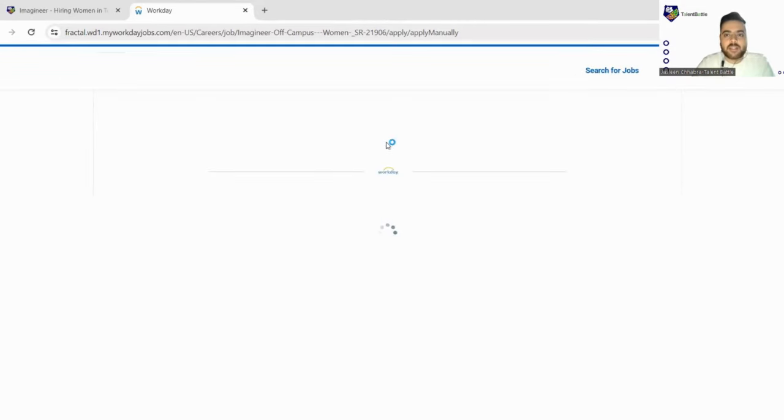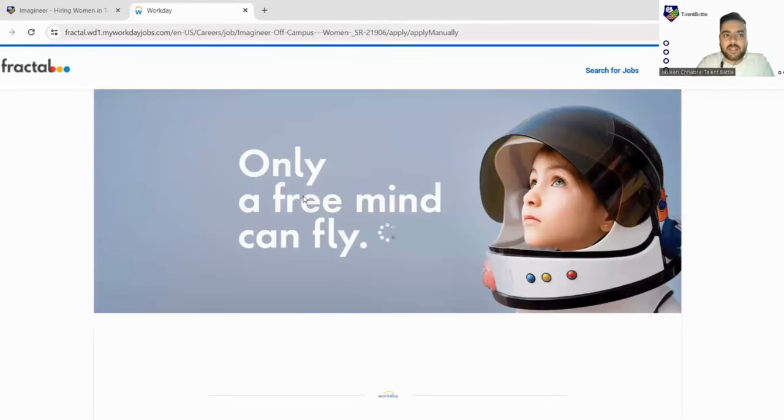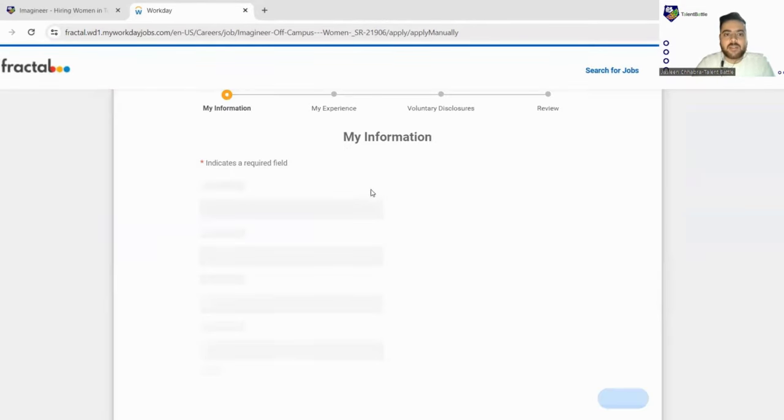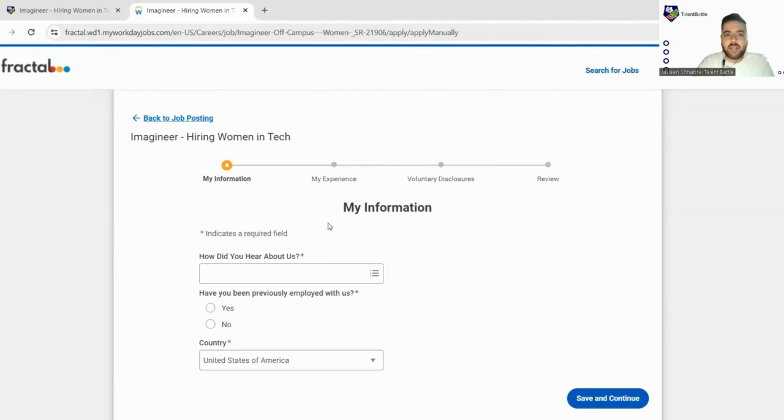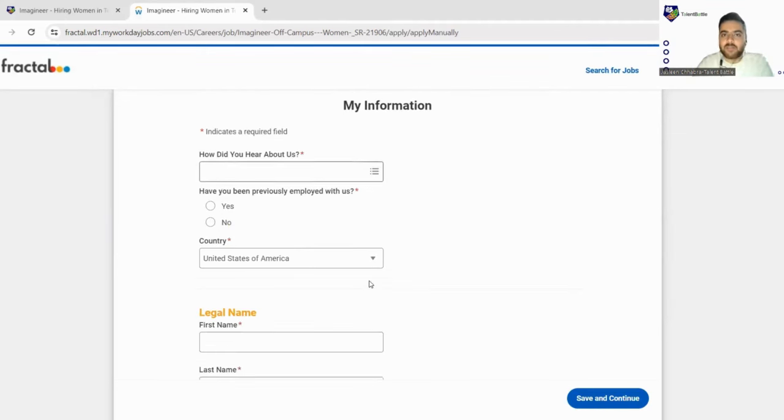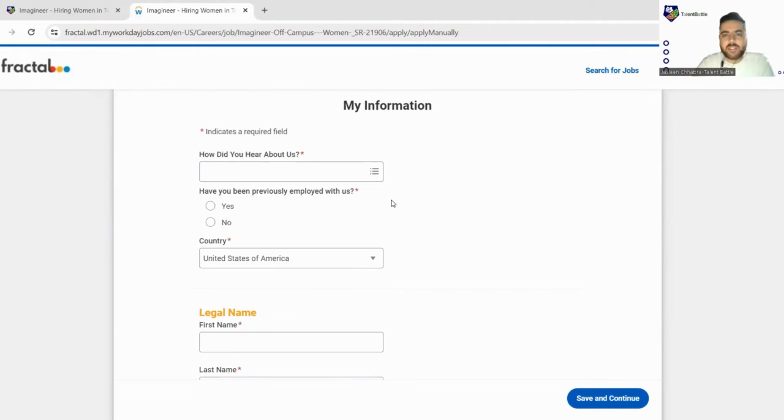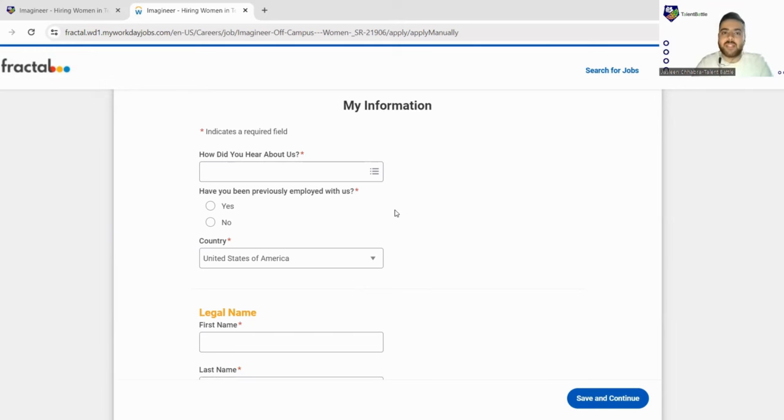So you have to log in first of all on this particular Fractal's website. So if you have logged in then it will be opening this type of form, otherwise they will just ask you to log in first of all. Login process is very easy, you just have to fill your email ID and you have to set a password. Just three columns will be asked.